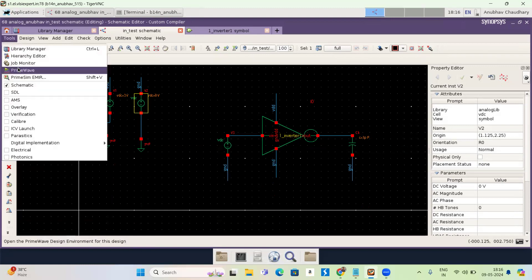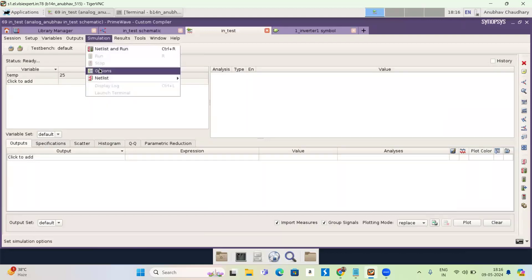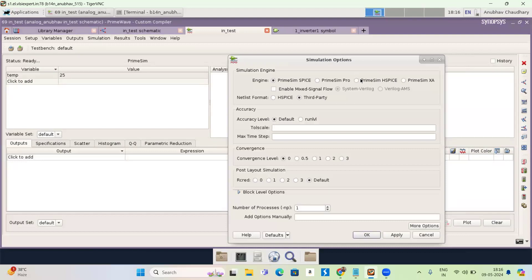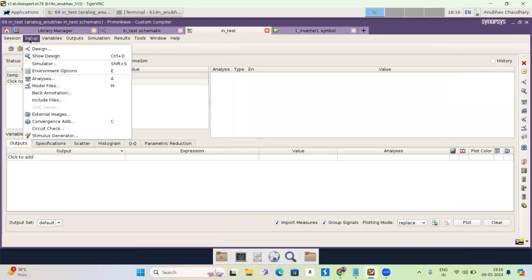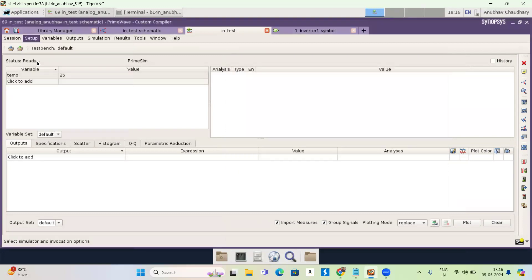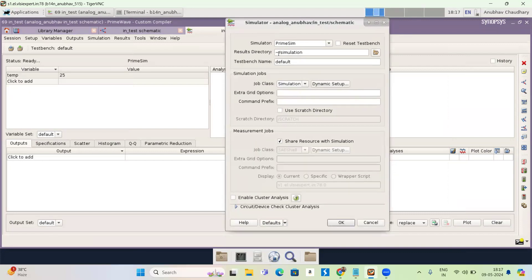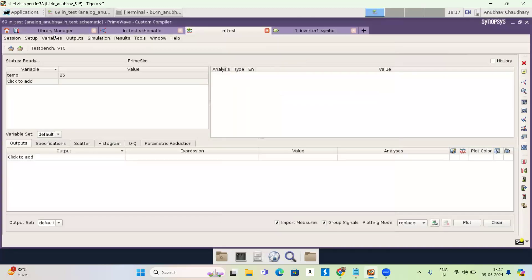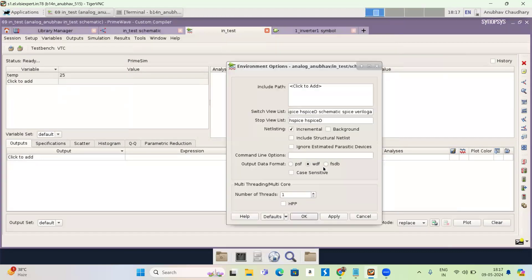Go to tools, prime wave. Go to simulation. Now go to option. Select prime. Same edge spice. Now press OK. Now go to setup. Go to simulation. Now you can see the result directory. It means the simulation you are running, it will be saved in this directory and a test bench. I'm giving the name VTC. Press OK. Now go to again, setup environment, select WDF and press OK.